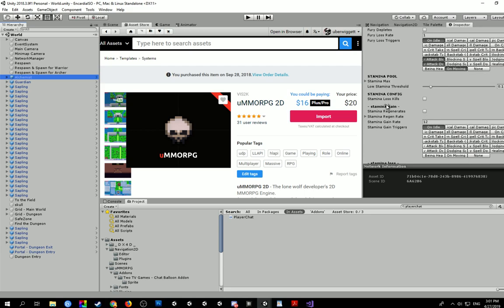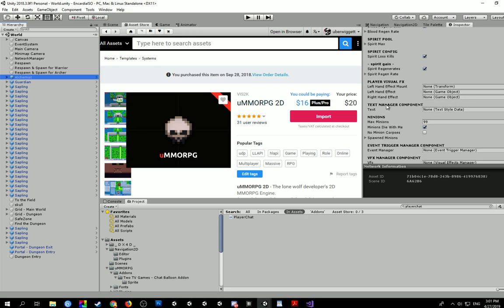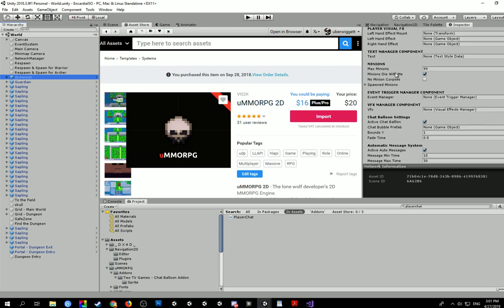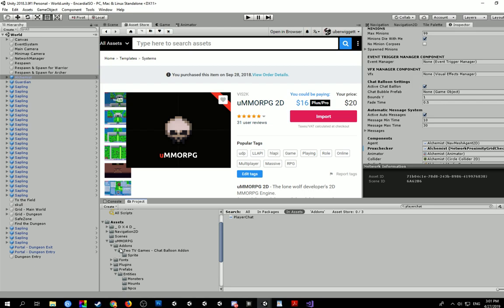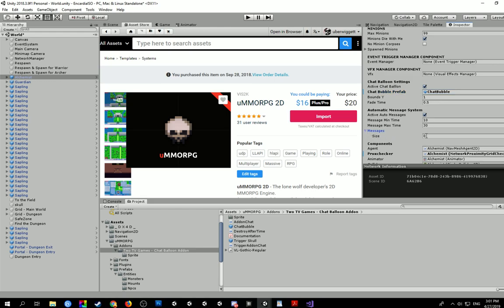We just need to scroll until we find the section, chat balloon settings. So this will appear on your entity scripts now. So active chat balloon, chat bubble prefab, that's what we want to fill out. We're going to navigate to our add-on folder, 2TV games chat balloon. And in the base folder for that you can see we've got chat bubble as a little prefab. We're just going to click and drag that into there. We're going to leave the Y bounds and all the other settings for now.